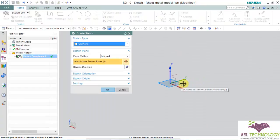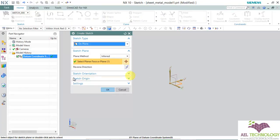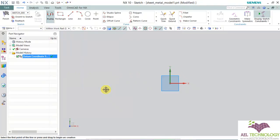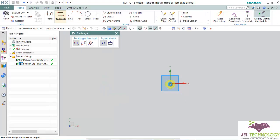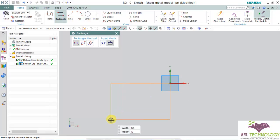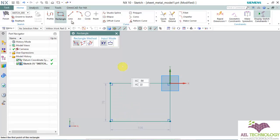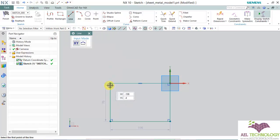I am going to create a sketch in the XY plane. Choose the plane and click OK. Now draw the sketch.